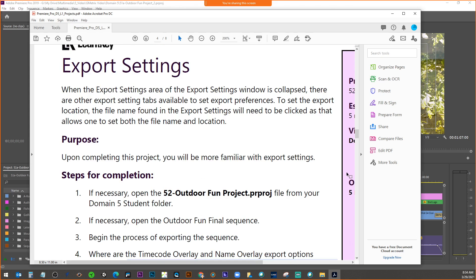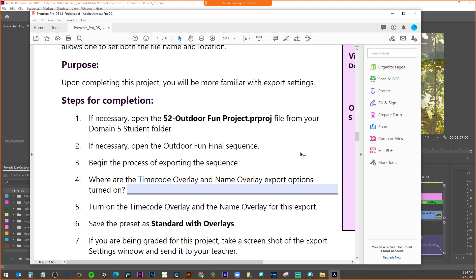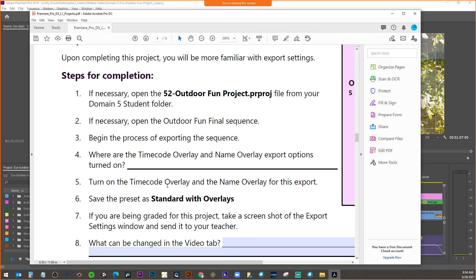When exporting, the export settings window has other tabs available to set preferences. To set the export location, the file name in export settings needs to be clicked, which allows you to set both the file name and the location. They're asking where the timecode overlay and name overlay export options are turned on — that's in the Effects tab.